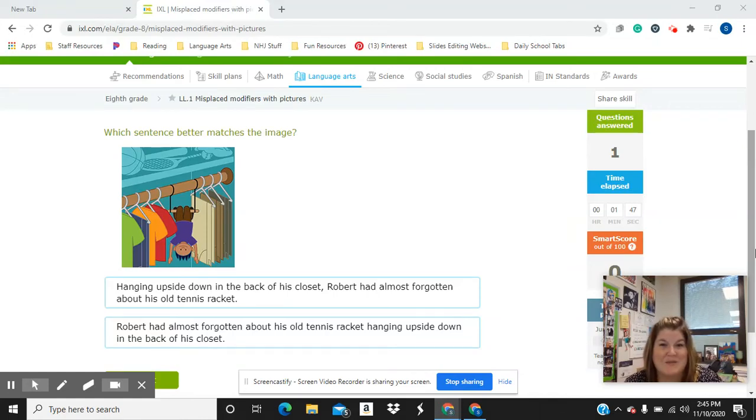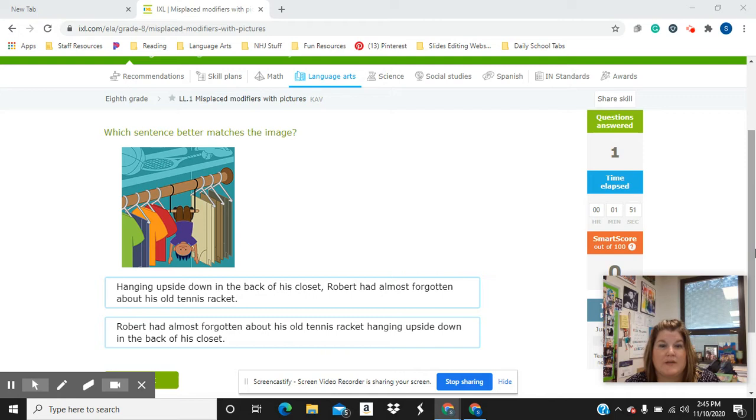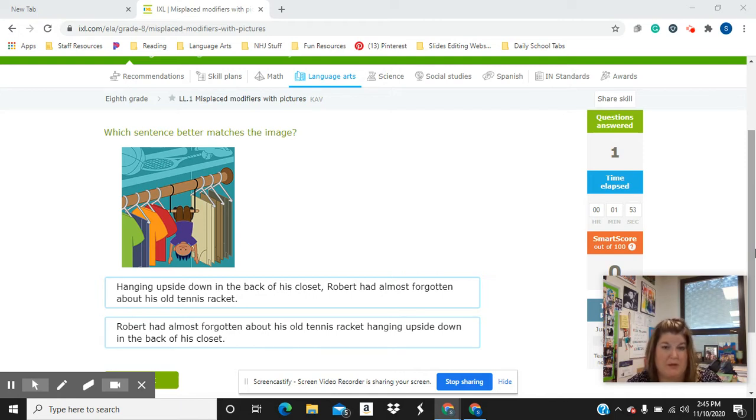Hi guys. This week, your bell ringers have to do with misplaced modifiers. So it's important that you understand what a modifier is and what a misplaced modifier is.